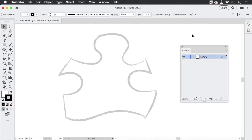Hello and welcome to the VectorGarden YouTube channel. My name is Monika and in this video we're going to talk about the functions of the pen tool, or rather the pen tools, as there are multiple.